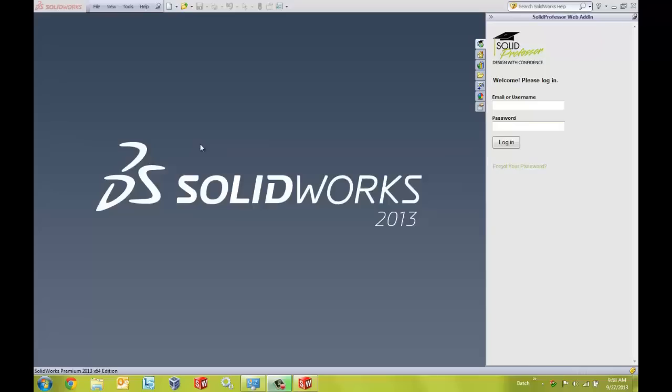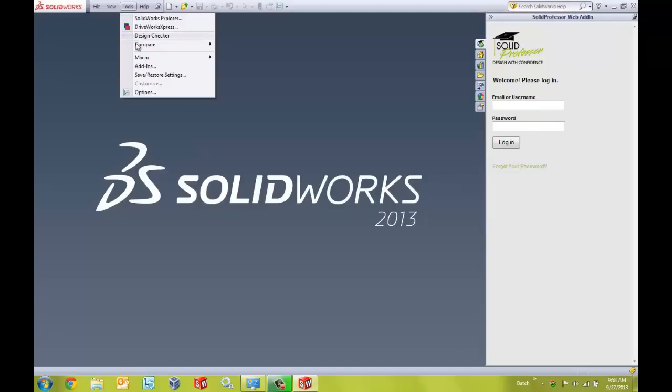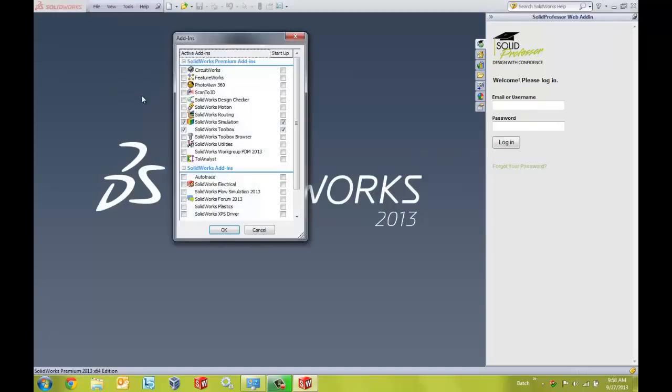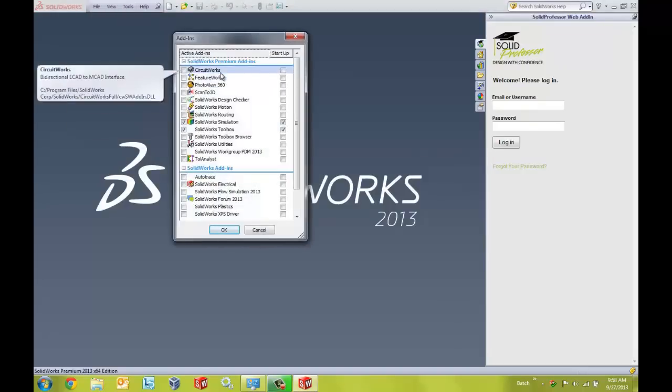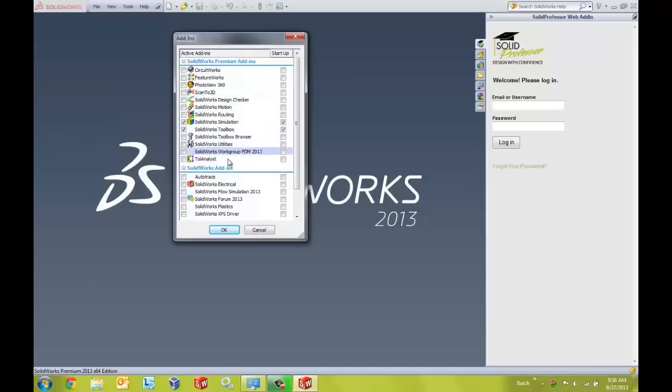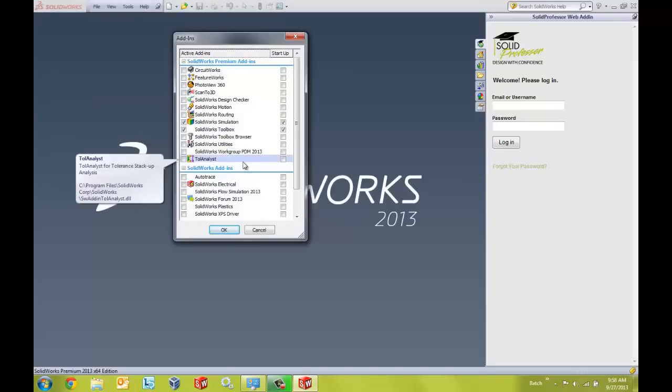Hello, my name is Derek Franklin and I'm an applications engineer here at Go Engineer. Oftentimes I'm asked the question: I just recently installed Enterprise PDM on one of my machines and when I go inside of SOLIDWORKS and go to Tools, Add-ins, I don't see the SOLIDWORKS Enterprise PDM add-in listed inside of my add-ins list. Why would that be?